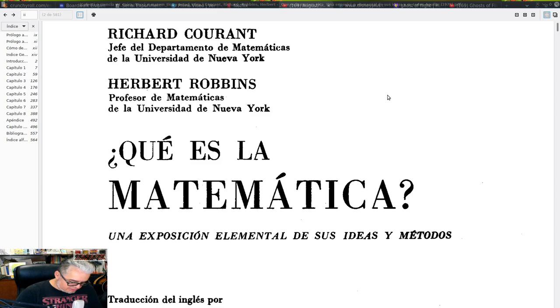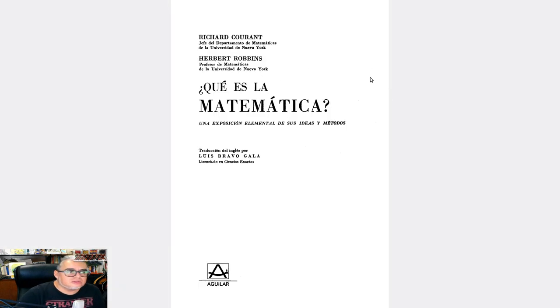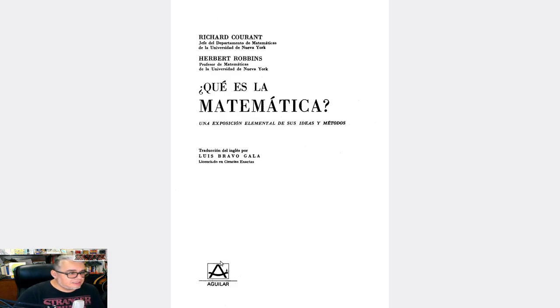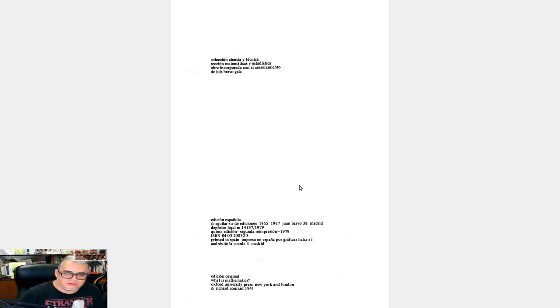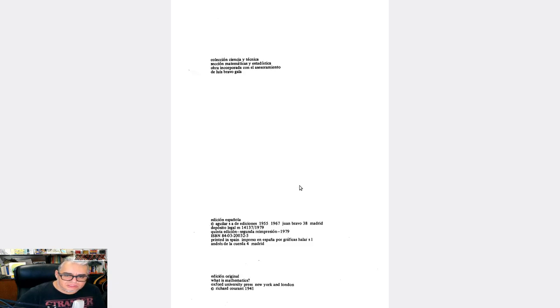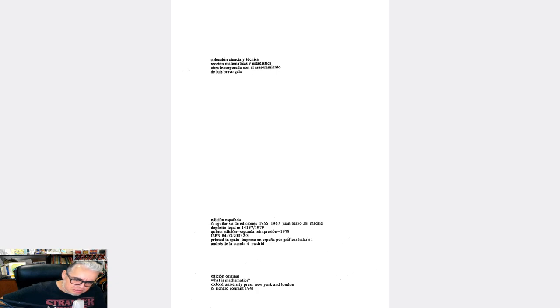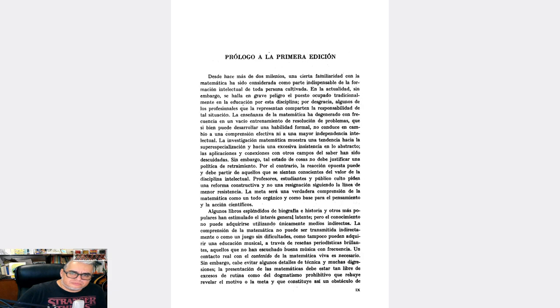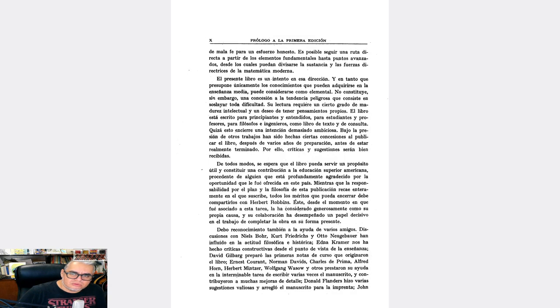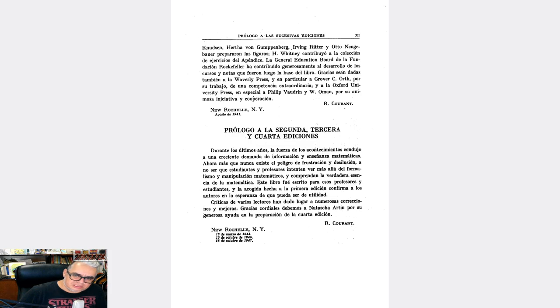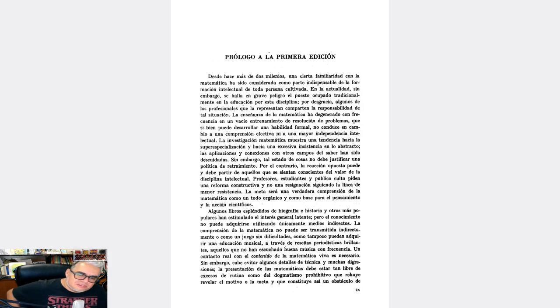Aquí está este libro, ¿qué es la matemática? Esta es de la editorial Aguilar. Esta es edición española de 1967, y es una segunda reimpresión de la quinta edición de 1979. Vienen prólogos de Curant a la segunda, a la primera, a segunda y tercera y cuarta ediciones.